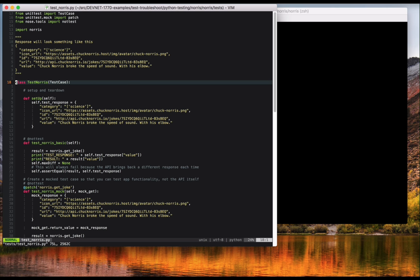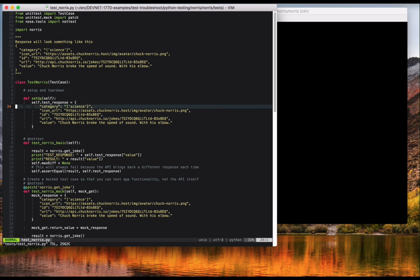The next thing to understand is test suites and test cases. Test suites are groups of tests that you want to execute together. Here, they're called class test Norris. Test suites help you organize your tests so that when you run your tests, it's not just a jumble of test results spitting out past you.